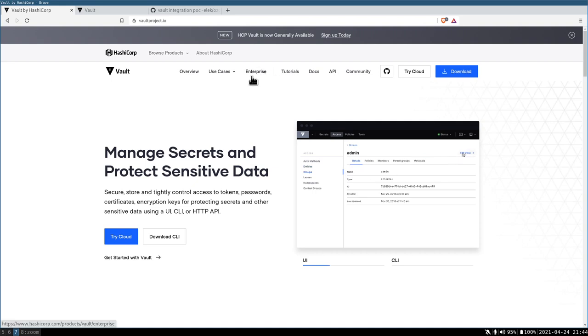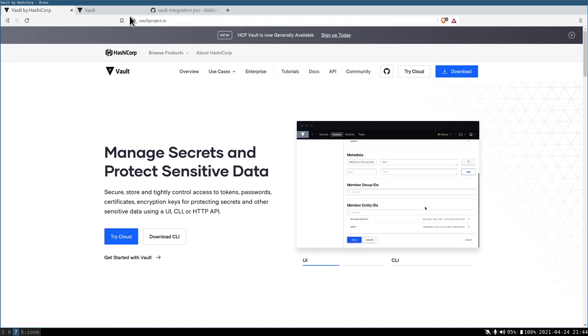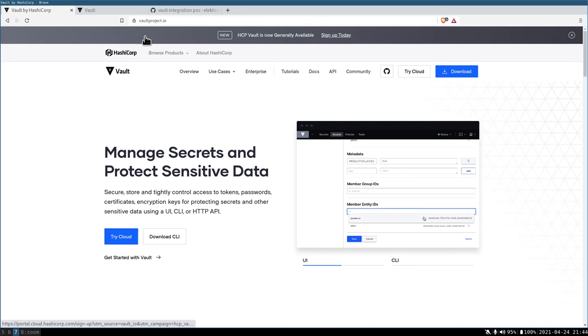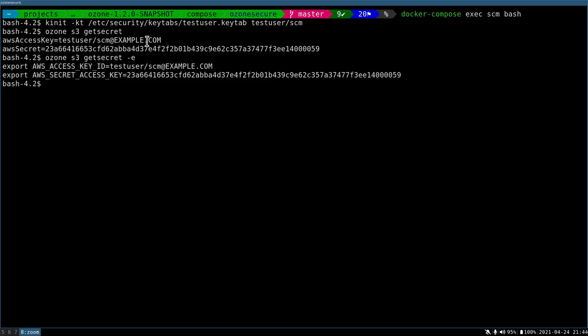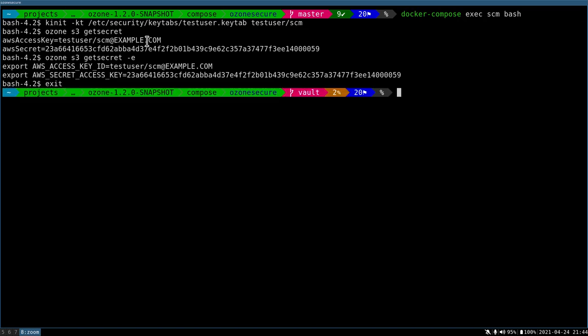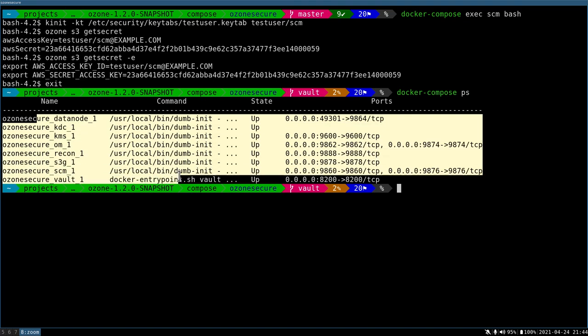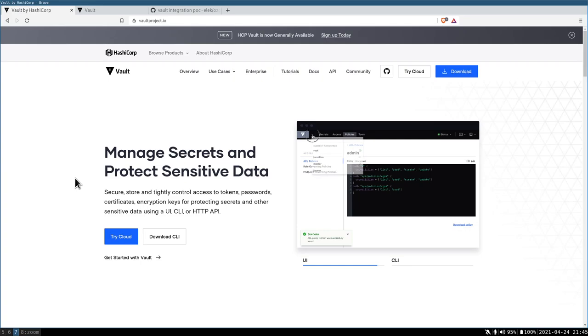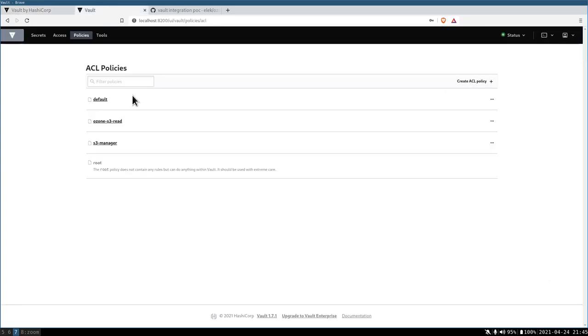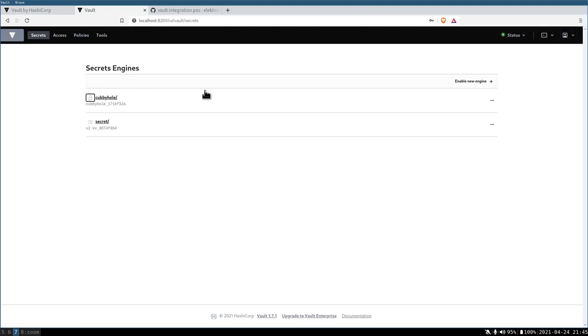This is HashiCorp Vault. You can see all of the documentation. You can start it on your own, but I already started it here in my environment. This is a very standard Ozone secure environment, but I also have a Vault component which is running. I can log in to this Vault interface. I logged in with the root token here, so I can see everything.